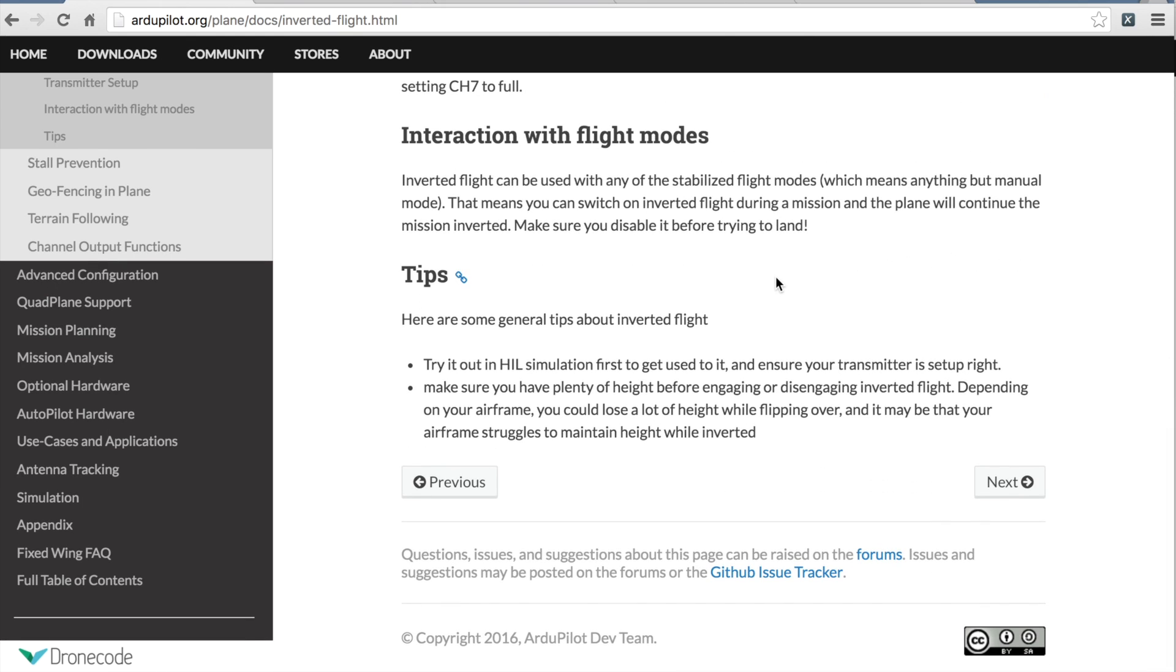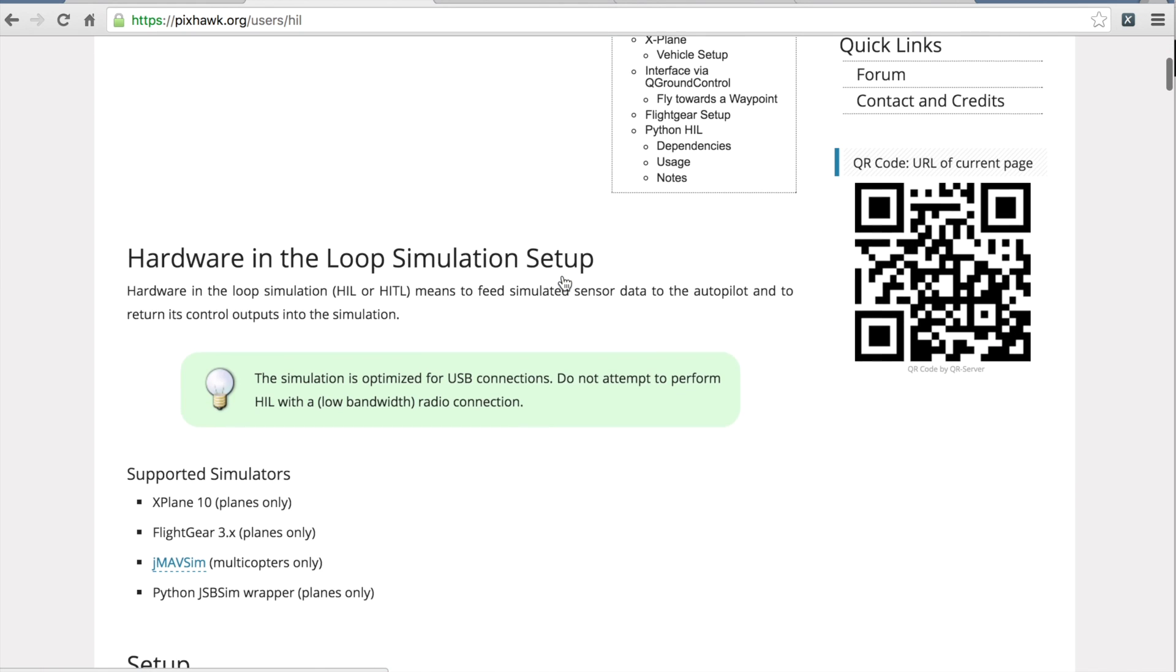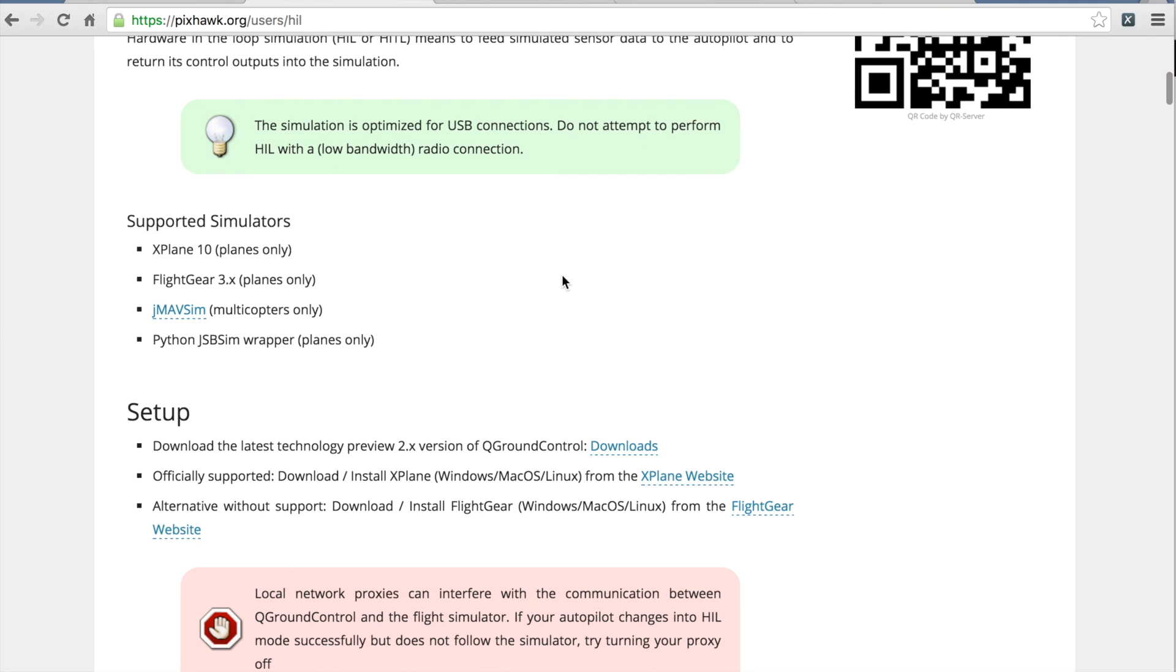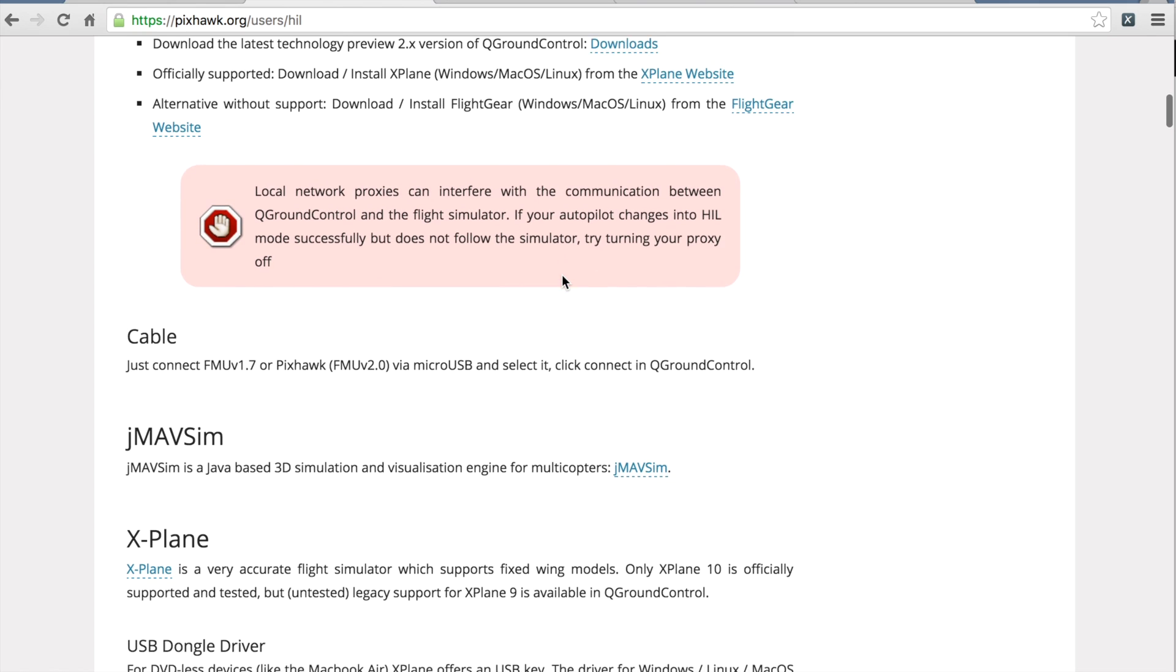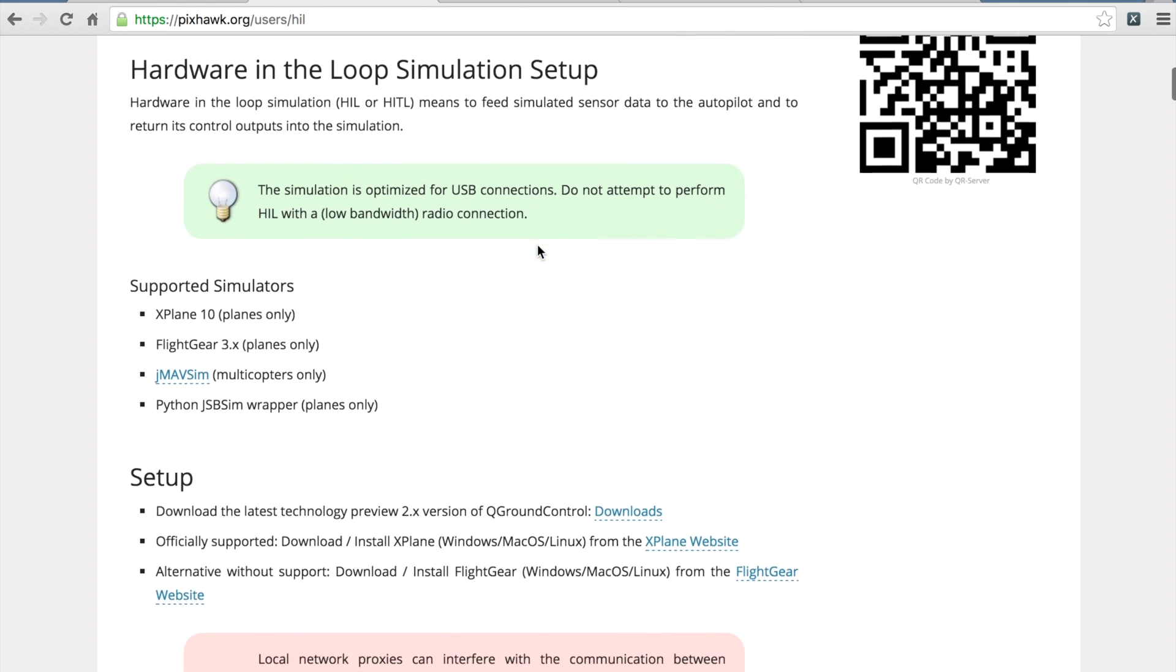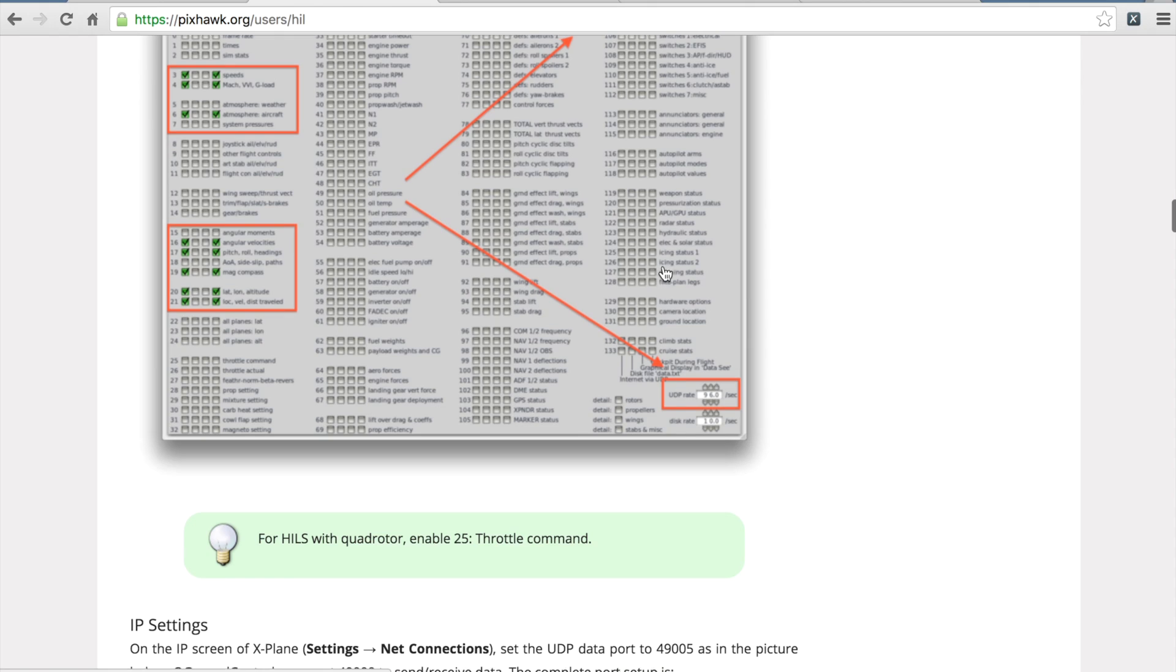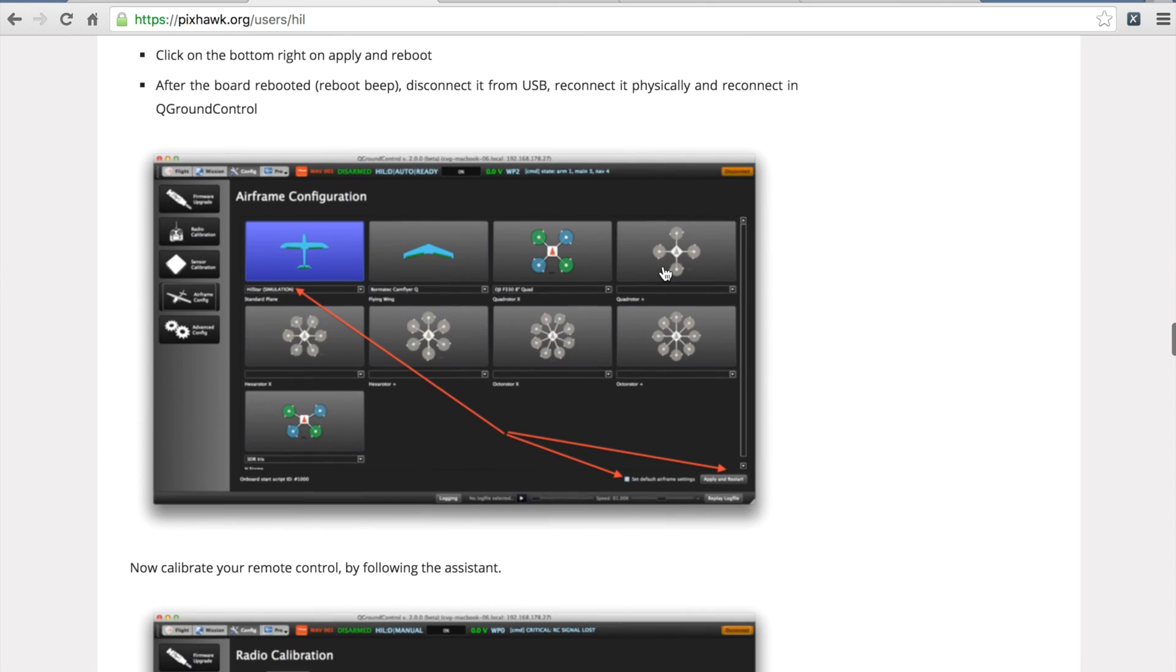Unfortunately, I've run into a problem because I don't want to try to do inverted flight in the field. I want to simulate it with hardware in the loop. And if you've watched any of my previous videos, I've done hardware in the loop setup with APM and X-Plane, but I'm new to doing it with Pixhawk. What I've discovered after going through this hardware in the loop setup for Pixhawk to work with both QGroundControl and X-Plane,